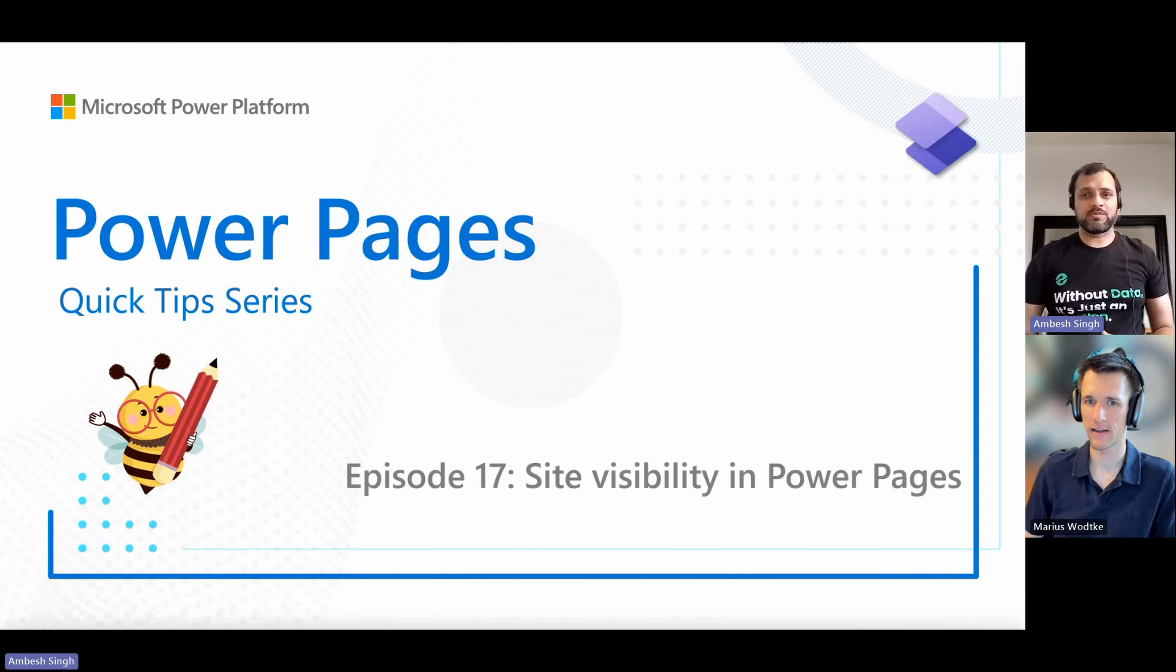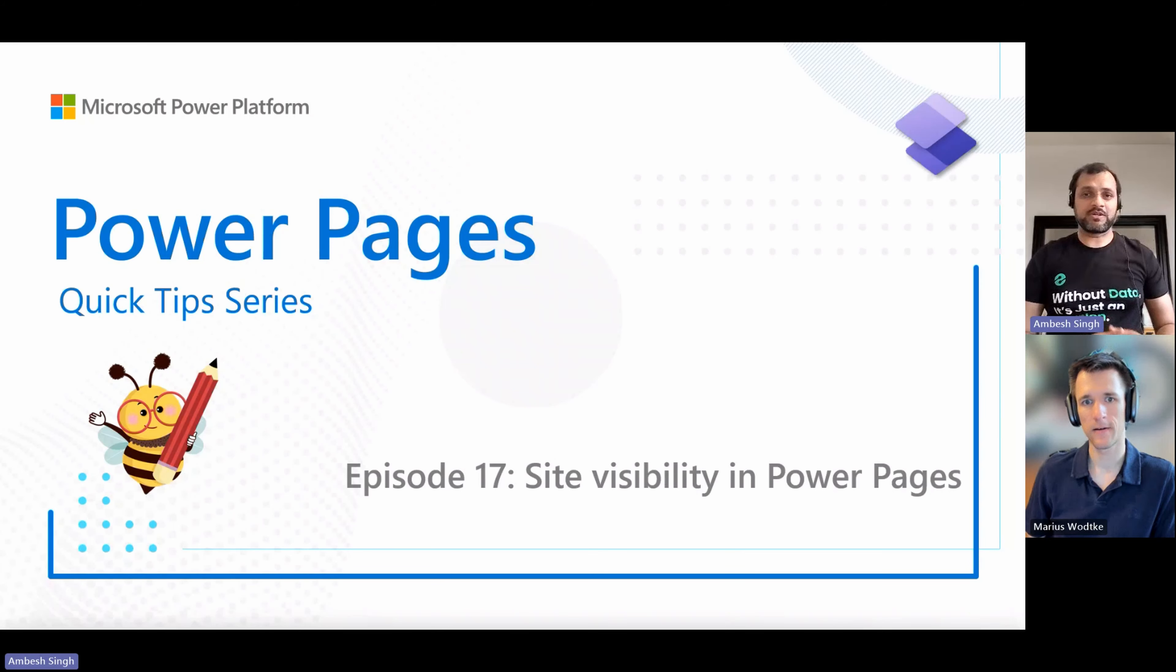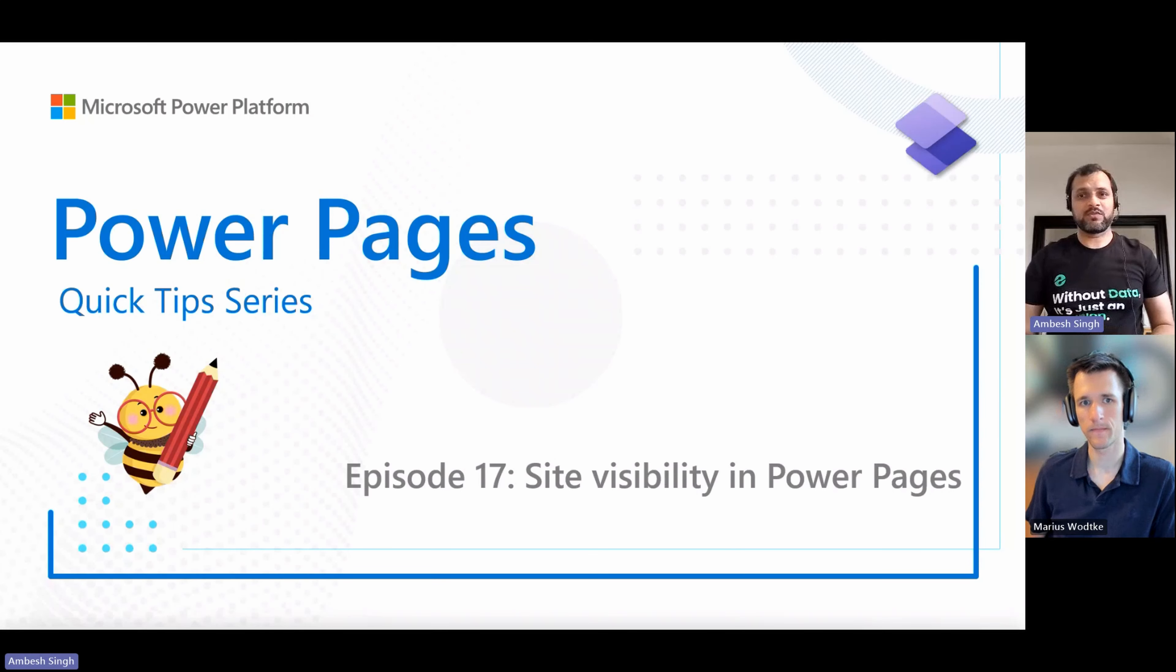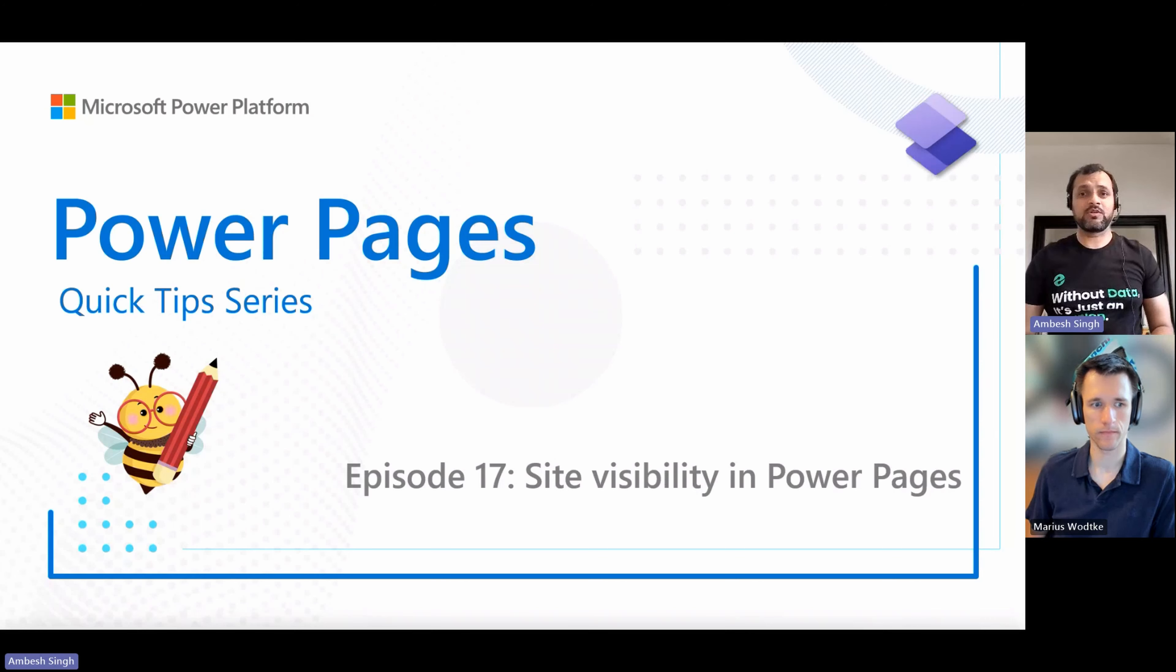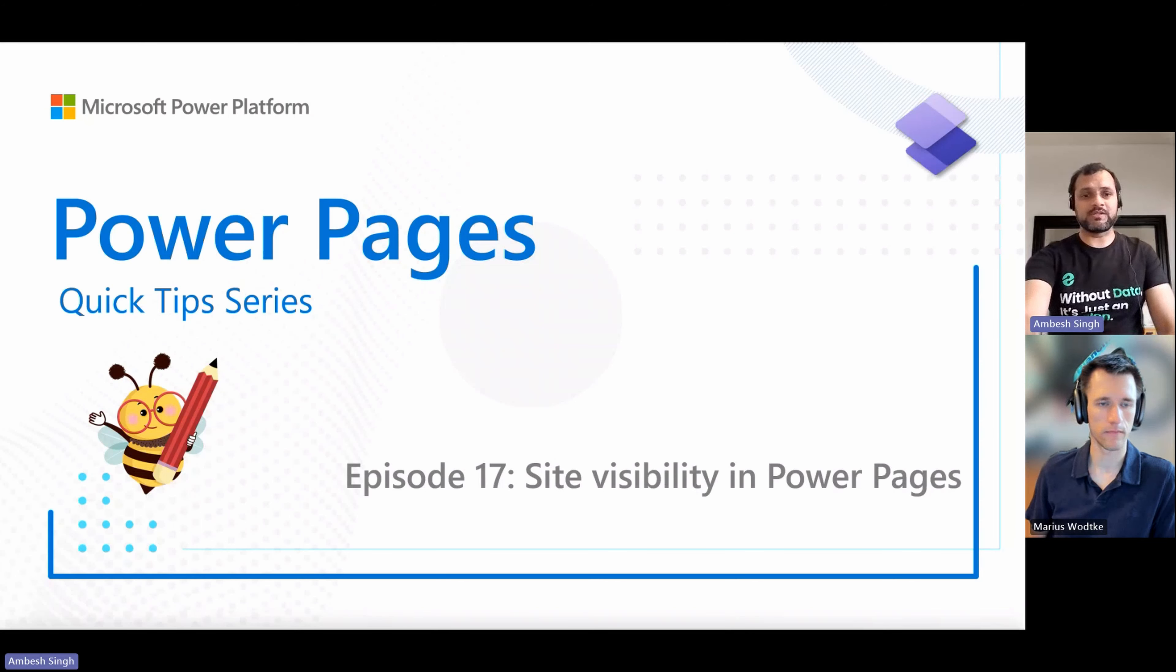Greetings everyone, I'm Ambe Singh and today I'm with my co-speaker Marius for episode 17 of the Power Pages Quick Tip Series. In this episode, we will explore site visibility in Power Pages.